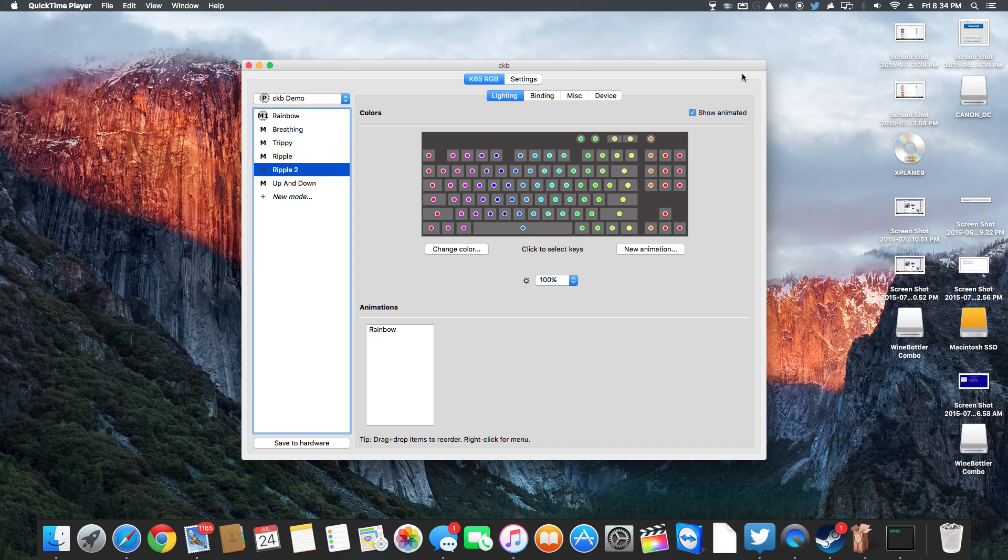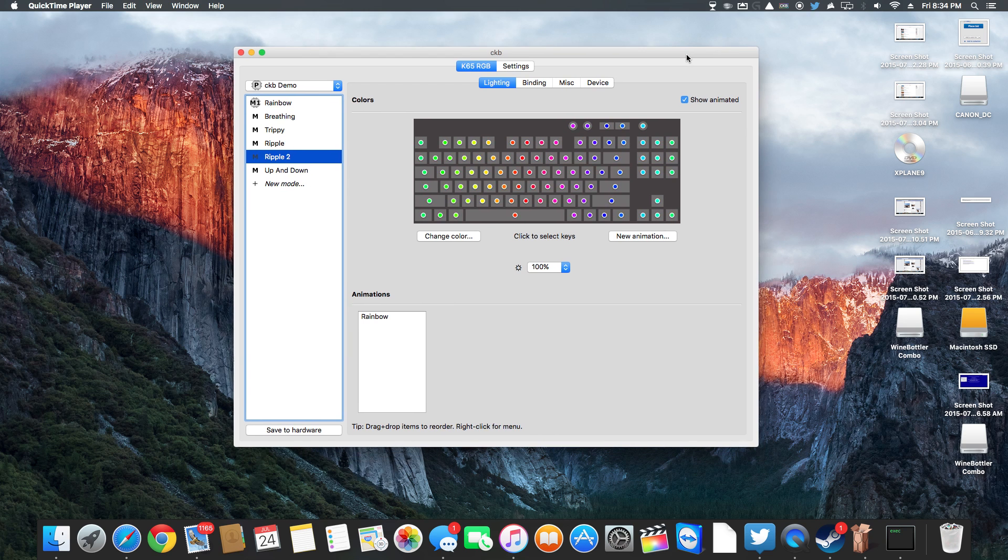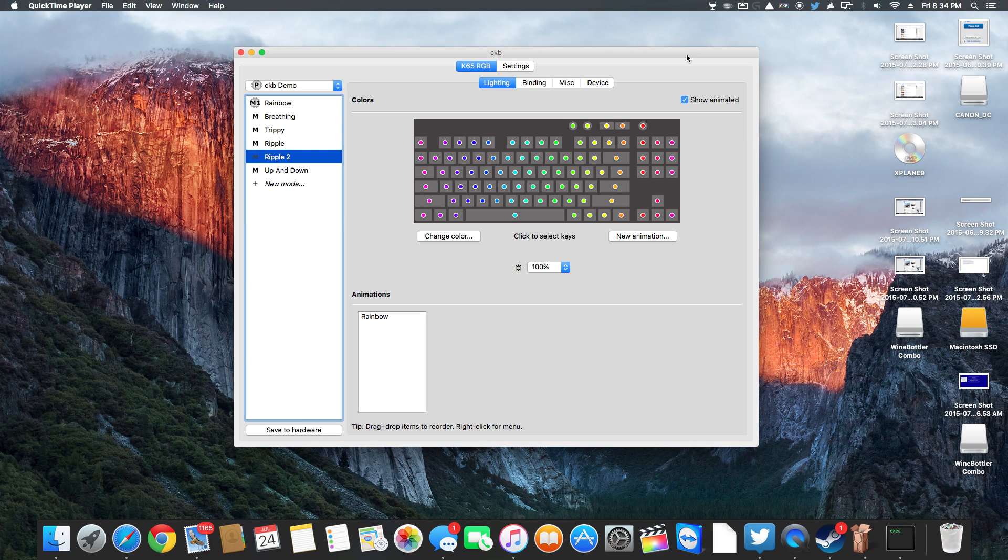So it won't work on a Mac at all, the lights won't work at all. It will work as a keyboard but without lights. As soon as I installed this program, as soon as the program opened up, the keyboard came to life and the lights lit up.